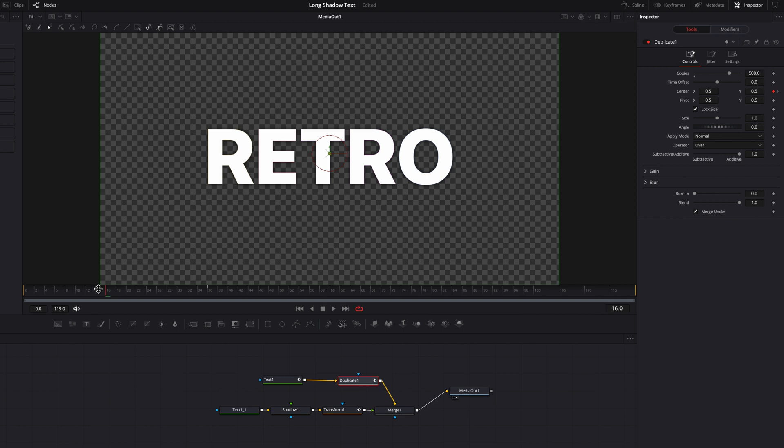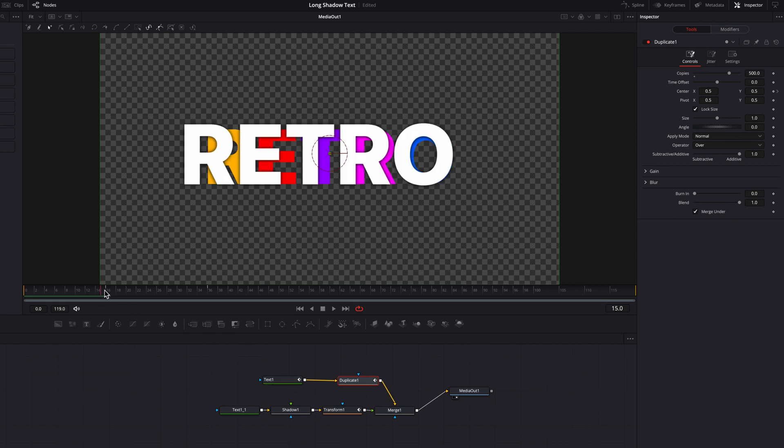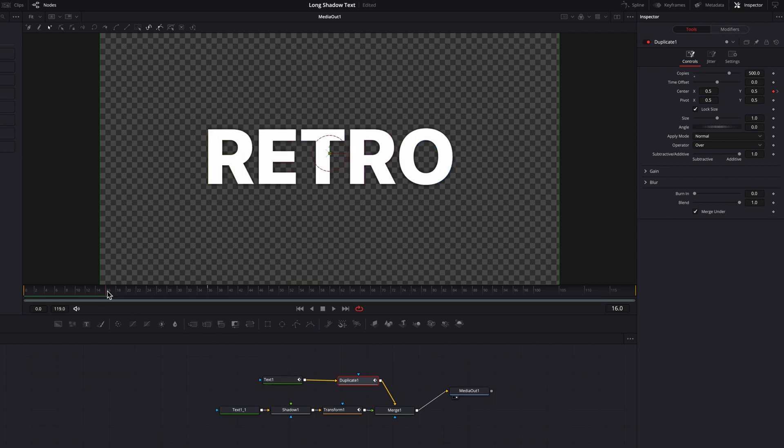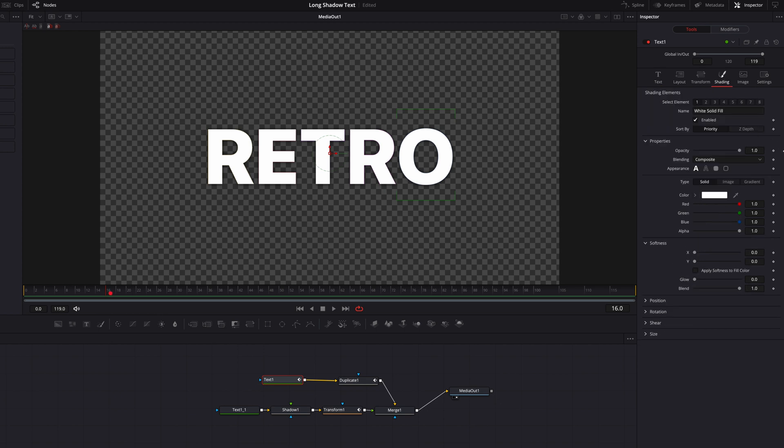You guys will see that one glaring issue, though, at this point is that we still see the colored letters in the first part of this animation. So to fix that, let's go back to the original text node, and then we're going to go to the shading tab here.